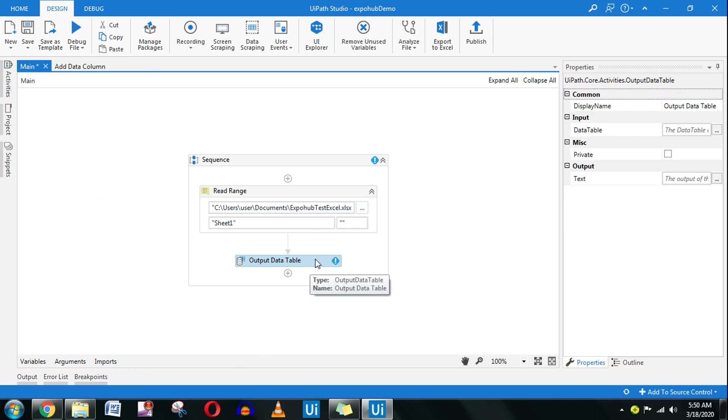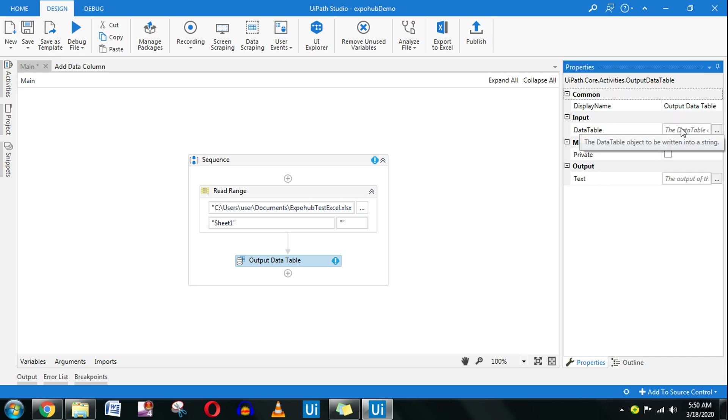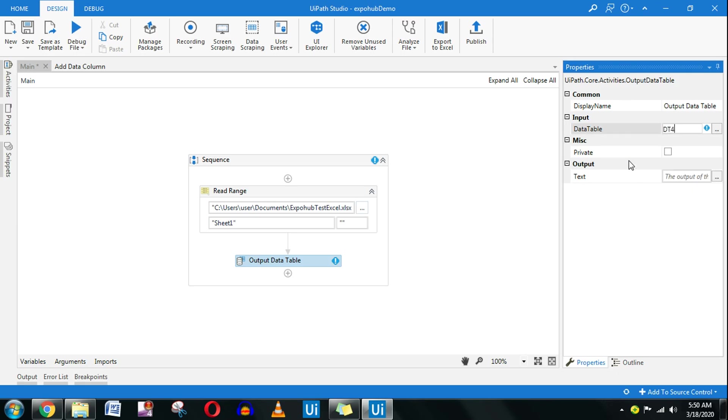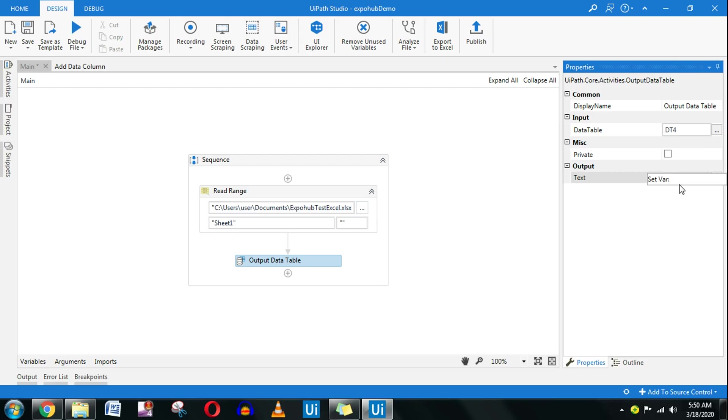Here in the output data table on the properties panel there are two things we need to focus: one is the input data table and what is the output. Input data table is dt4 we have created. The output is a text. So I will do control K and create a variable called output.